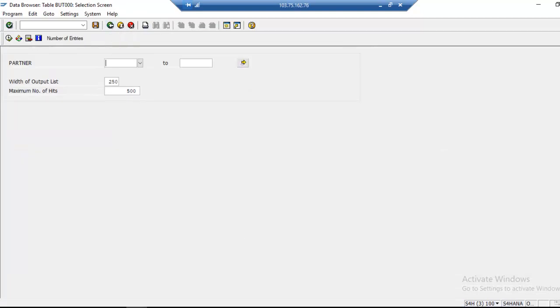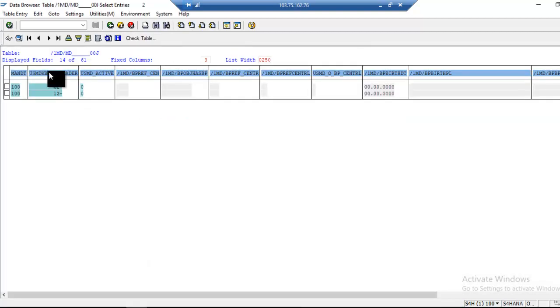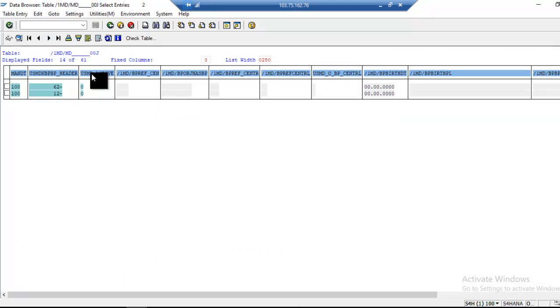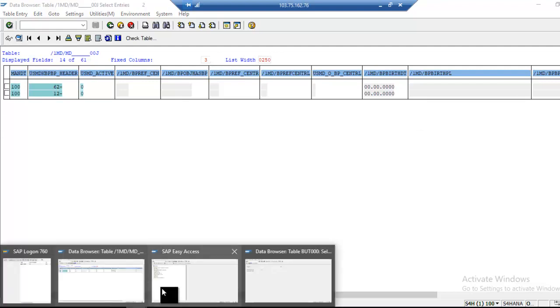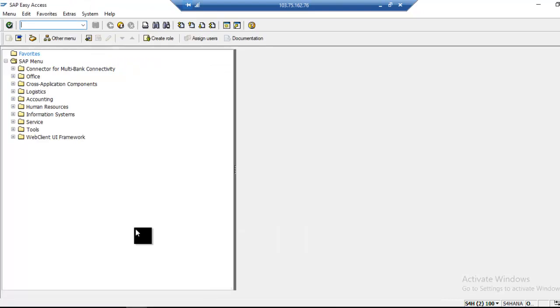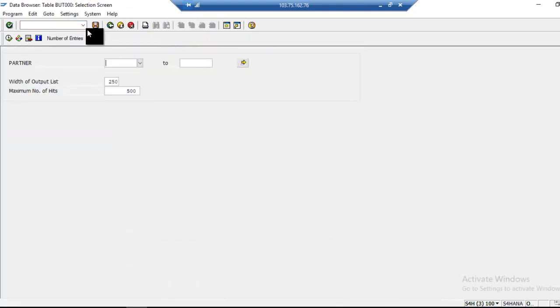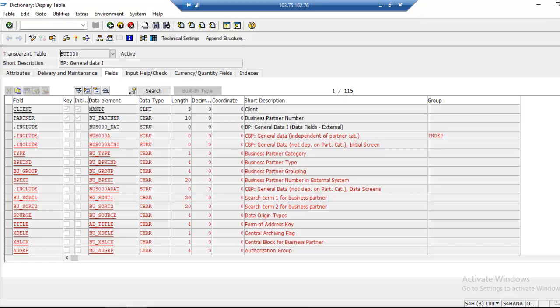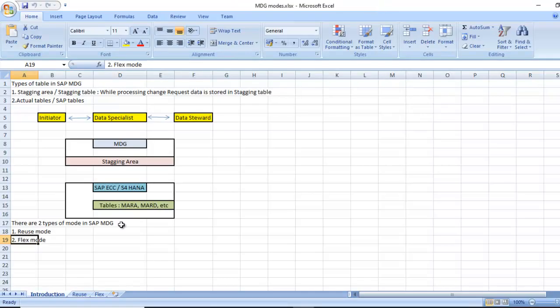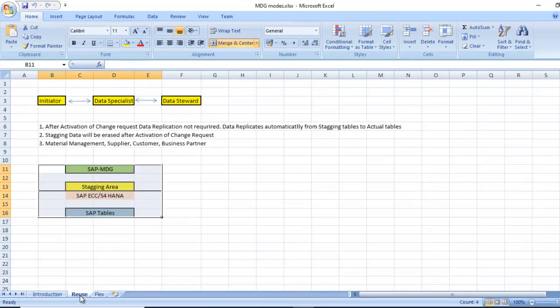Whatever data is there in staging area will be deleted. You can see, USMD active zero means it is under processing. Once it activates, it becomes one, and then data will be erased from staging area and it will go directly to the actual tables in reuse mode.